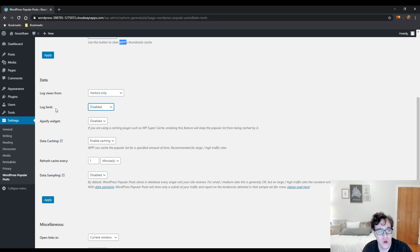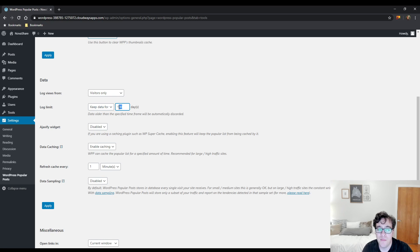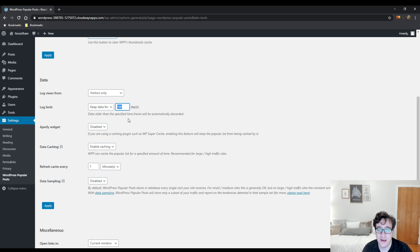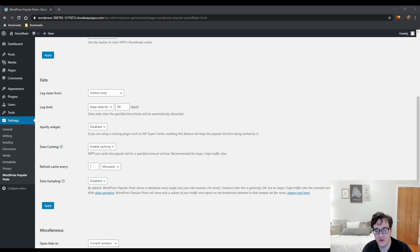And then you could choose to log limit. This is how long data will be kept in the database for the most popular post. My recommendation is to keep this at a sane period, typically every 90 days. Anything longer and you're probably keeping data well past its sell by date.